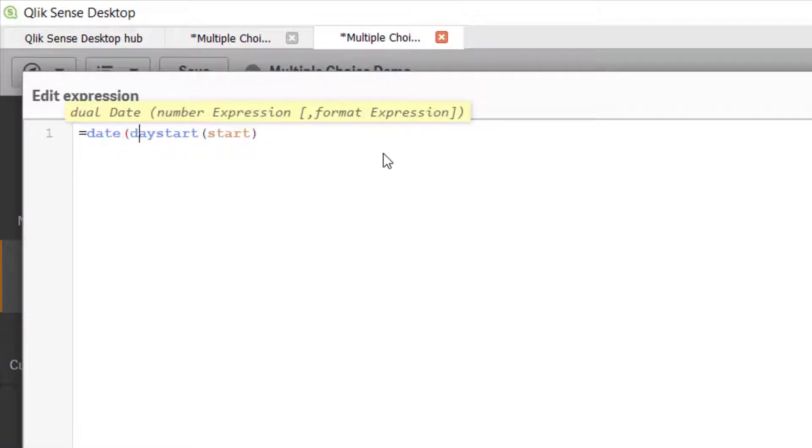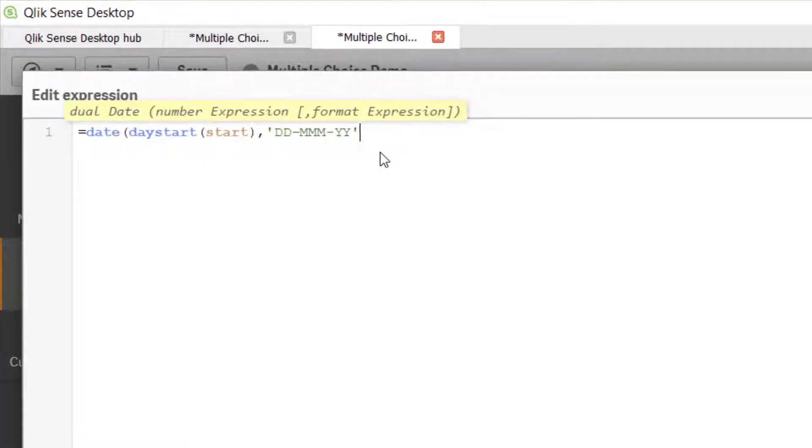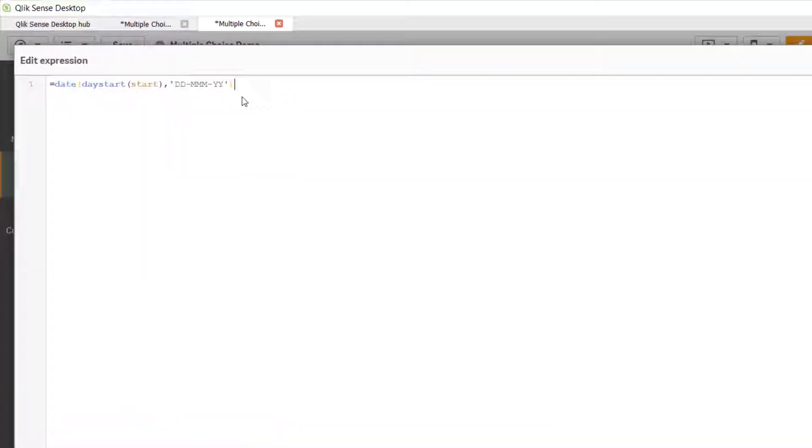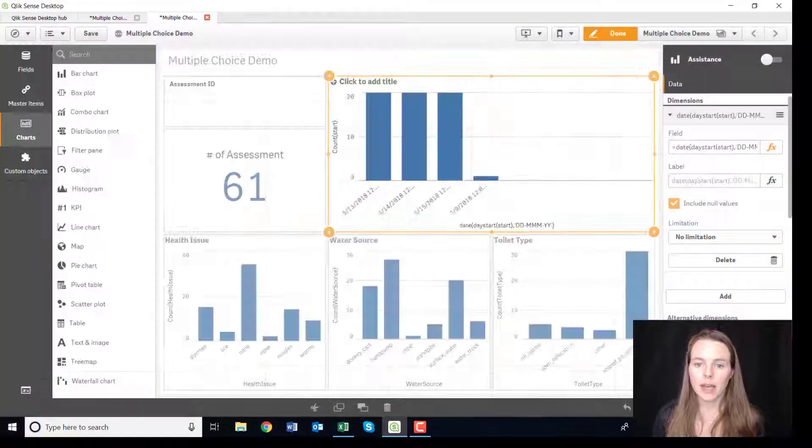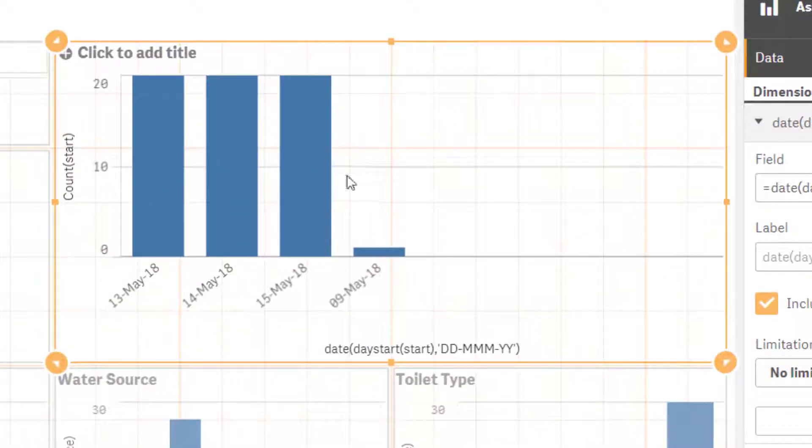We're going to turn this whole thing into a date with the expression: month month, day day dash, month month month dash, year year. And say apply and all of a sudden we just have a very nicely arranged date.